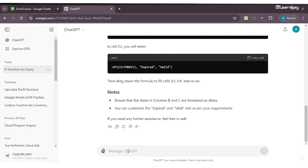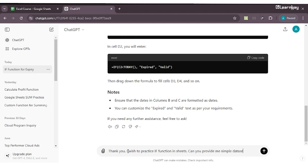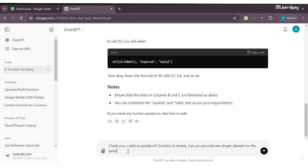Now what we'll do, just like our previous sessions, is ask ChatGPT itself to give us sample datasets to practice the IF function. Let's be as polite and clear and precise as possible. First we'll say thank you. I wish to practice IF function in Sheets. Can you provide me simple datasets for the same?